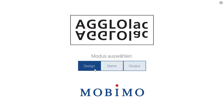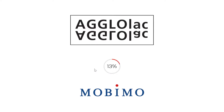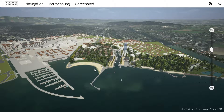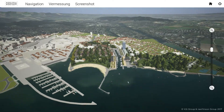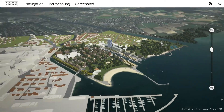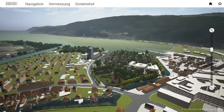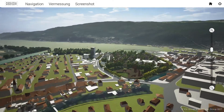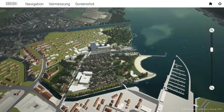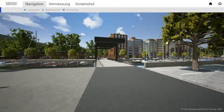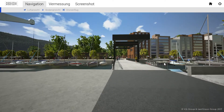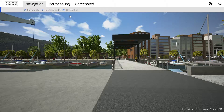In design mode, the user can freely move around the entire site using a mouse and keyboard. The development can be viewed from any angle, explored from the perspective of a pedestrian or a virtual drone.